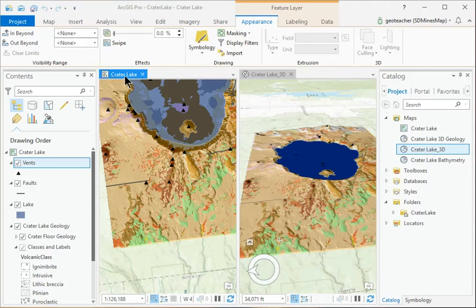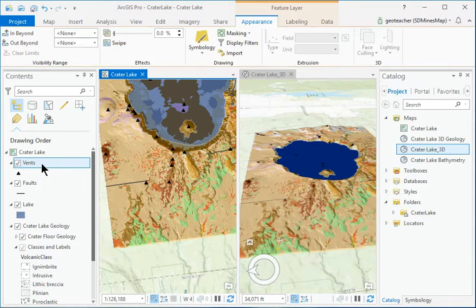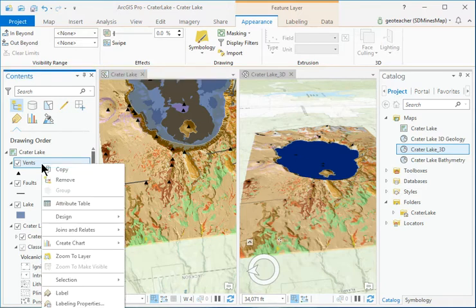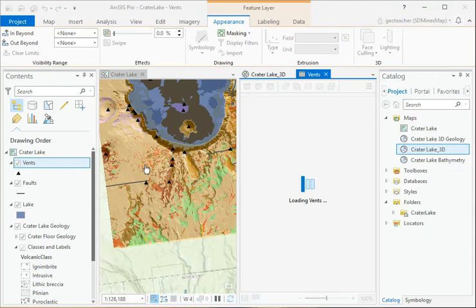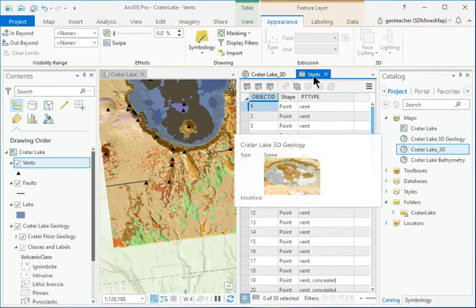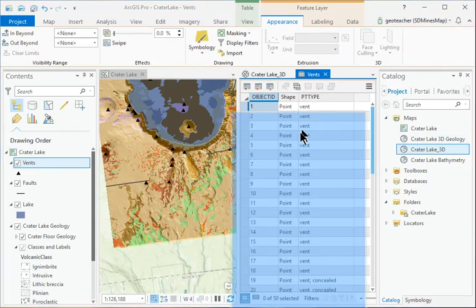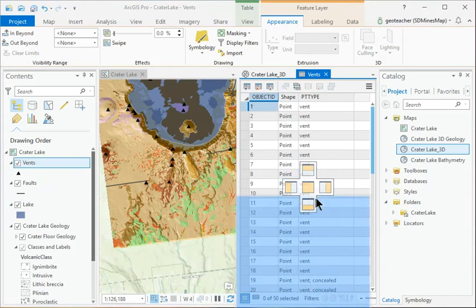Click on the Crater Lake View tab. In the Contents pane, right-click the Vents layer and choose Attribute Table. It may appear docked or floating. Use your new skills to arrange it as desired.